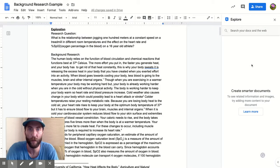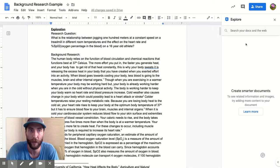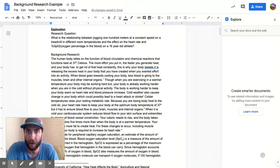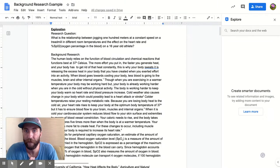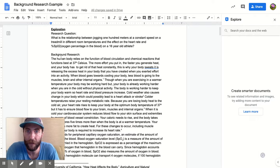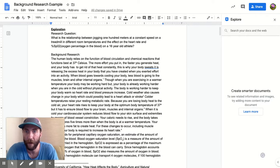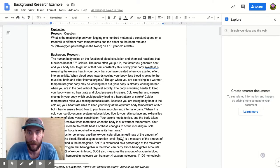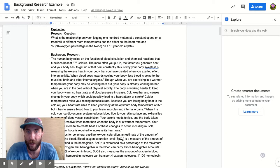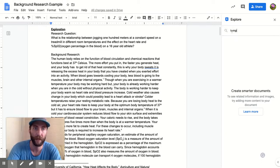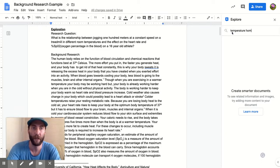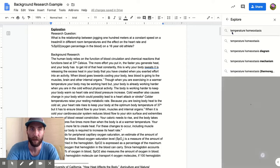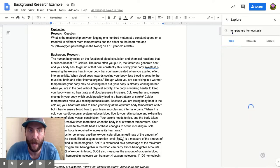Here I'm doing some background research about the effects of temperature and blood oxygenation. So maybe I want to do some background research on temperature homeostasis - I'll search for that.